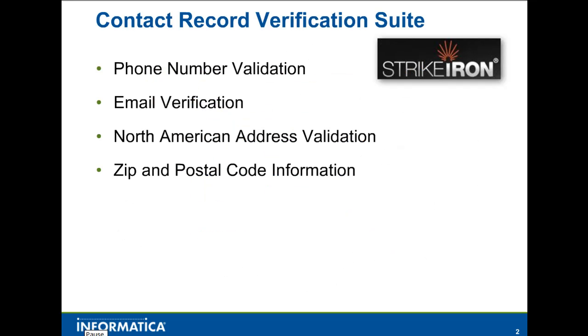The Strike Iron Contact Record Verification Suite ensures that contact record data is verified and current using multiple external data sources and processes.